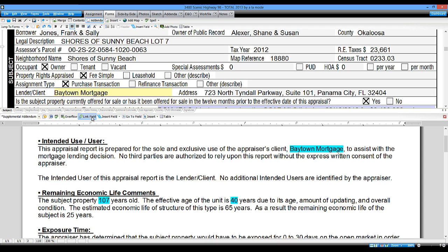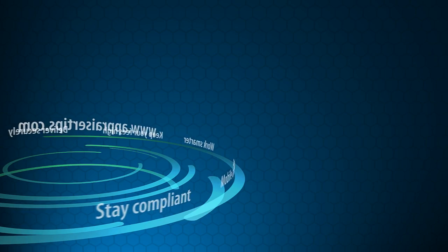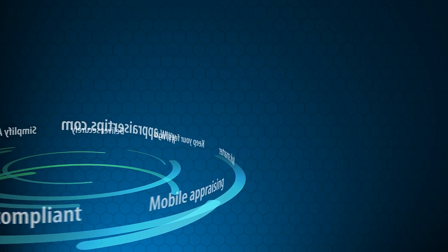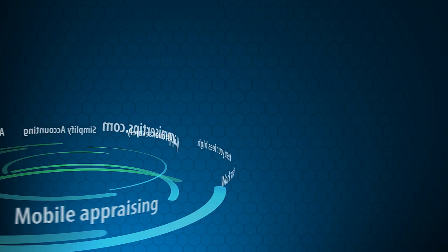Try creating a custom addendum in Total today, and if you don't have Total 2013 yet, call us today for a fully functional no-strings trial.